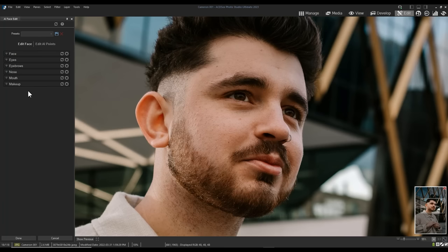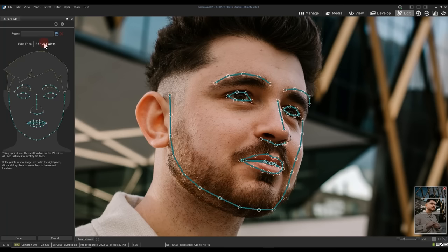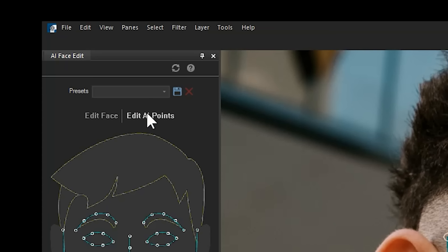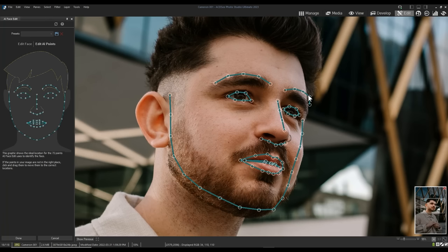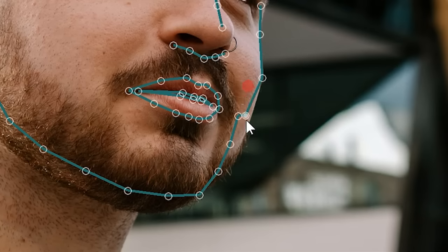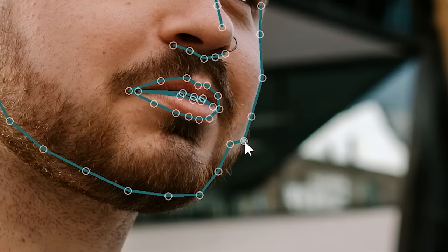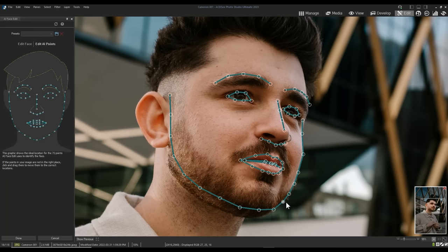I'm going to tab over to the Edit AI points to ensure that mine match what I see in my image. Mine are very close and I'm just going to adjust the right cheek here. I'll simply pull these nodes further to the right to better match the cheek lines.